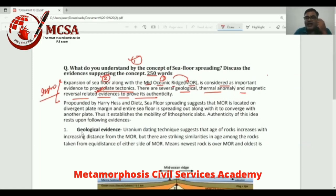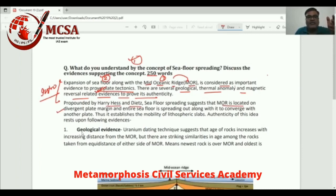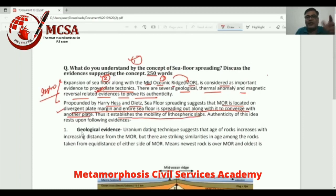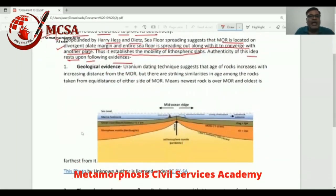Both aspects of the question have been touched in the introduction. If the examiner reads it, he can very much be sure of what the candidate has written. The body then elaborates: 'MOR is located on the divergent plate margin and the entire seafloor is spreading out along with it to converge with another plate. Thus it establishes the mobility of the lithospheric slab.' That answers question part one. Then the evidences are listed: 'The authenticity of this rests upon the following evidences.' Points are used here, and where analysis is required, it goes into paragraphs.